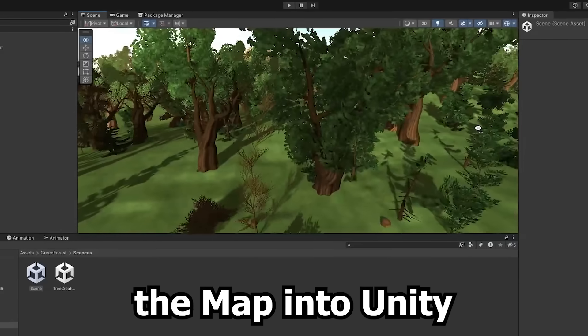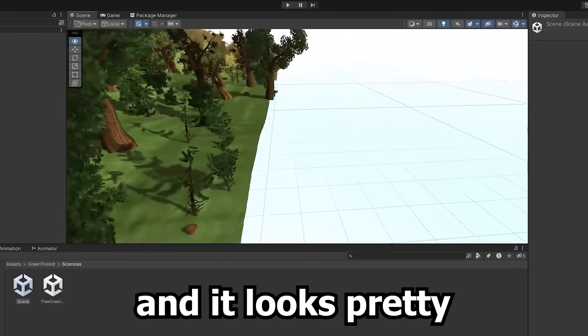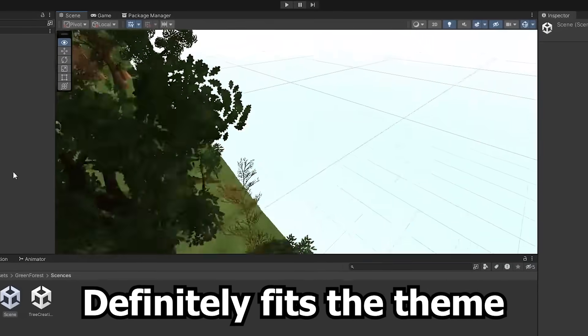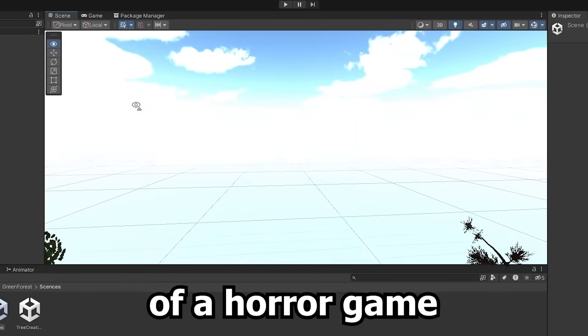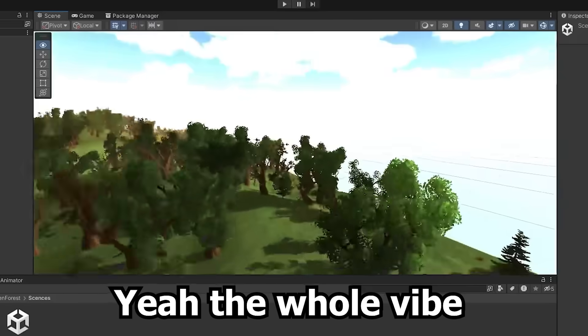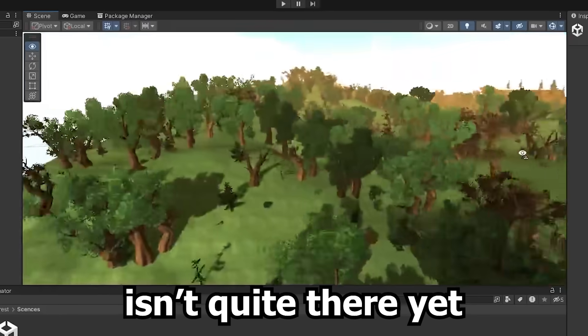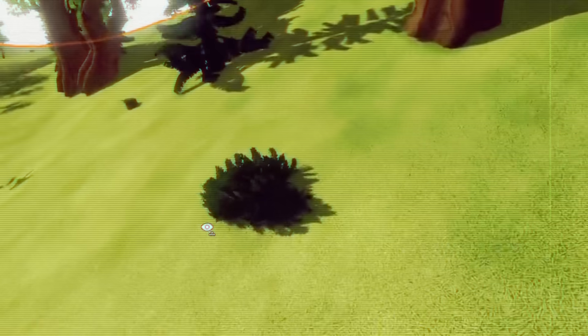We've uploaded the map into Unity and it looks pretty decent, definitely fits the theme of a horror game. The whole vibe isn't quite there yet, but that'll change soon.